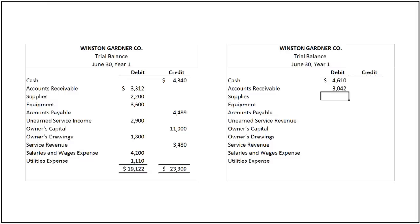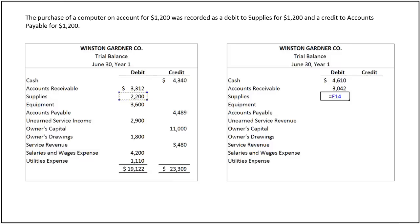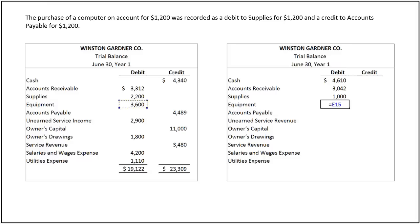The supplies account shows a balance of $2,200. The purchase of a computer on account for $1,200 was incorrectly recorded as a debit to supplies for $1,200 and a credit to accounts payable for $1,200. Since the purchase of computers has been recorded as a debit to supplies, it has to be reduced by $1,200, bringing the supplies balance to $1,000. We must also correct the equipment balance, which was $3,600, by adding $1,200, increasing it to $4,800.